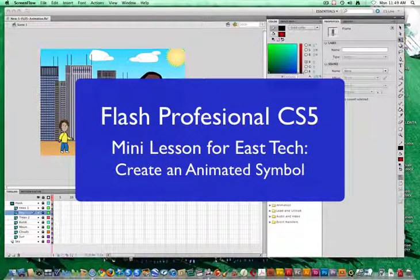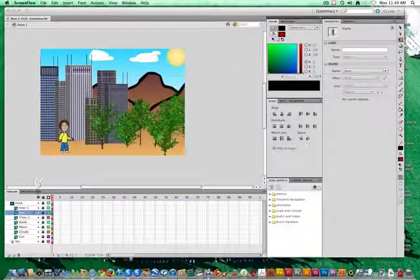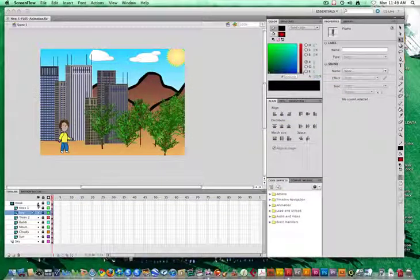Hi, this is Mr. New, and in this Flash mini lesson we are going to discuss how to create an animated symbol. Okay, let's go ahead and get started.